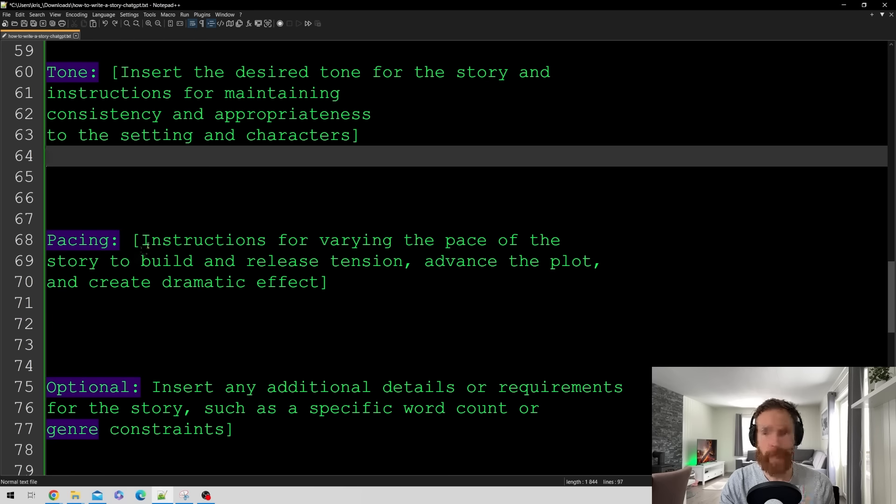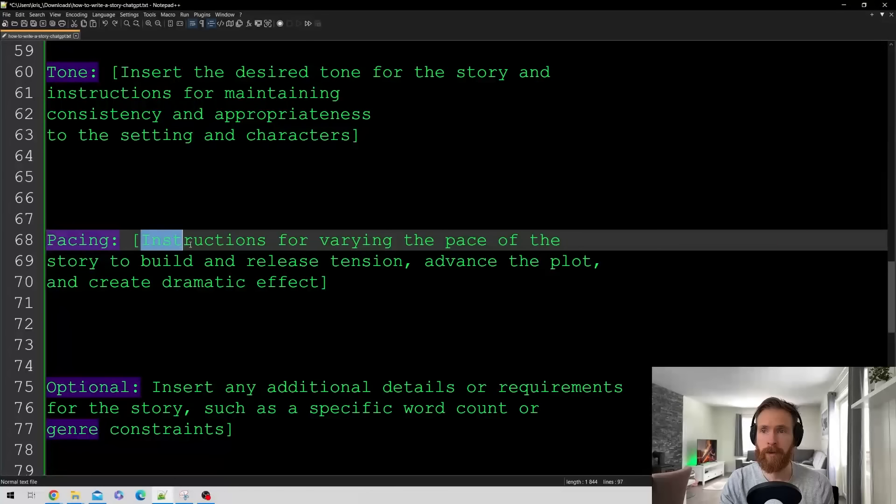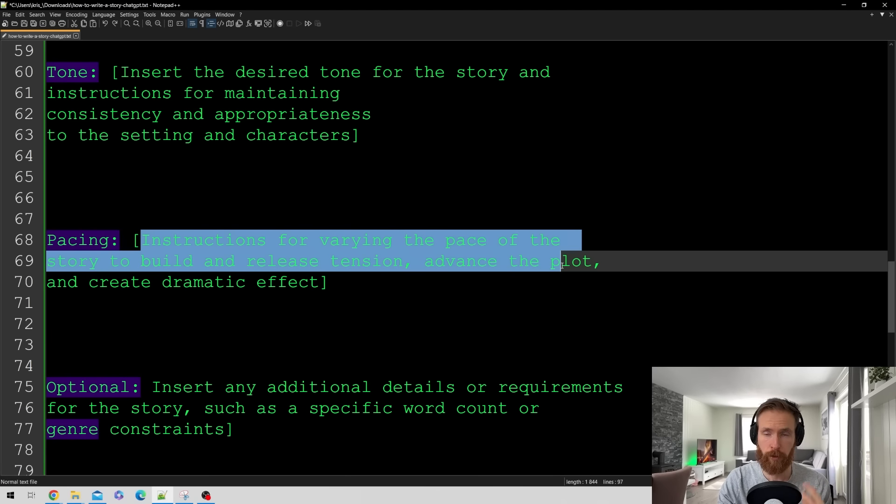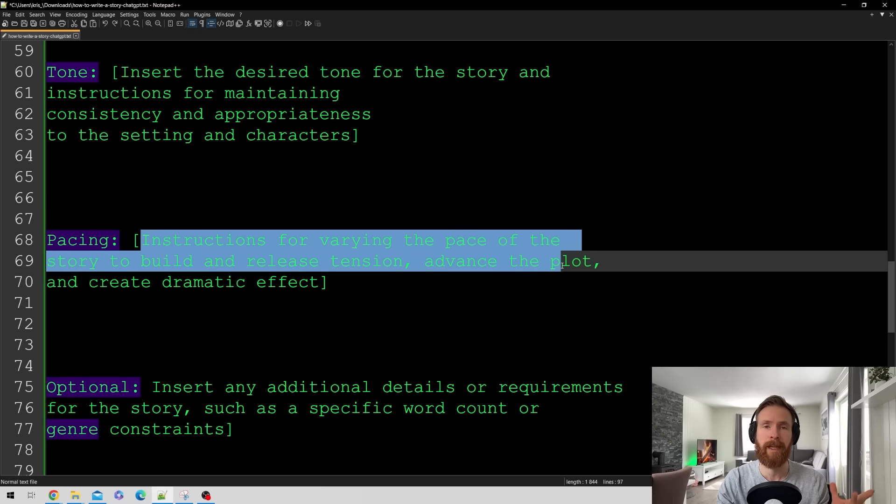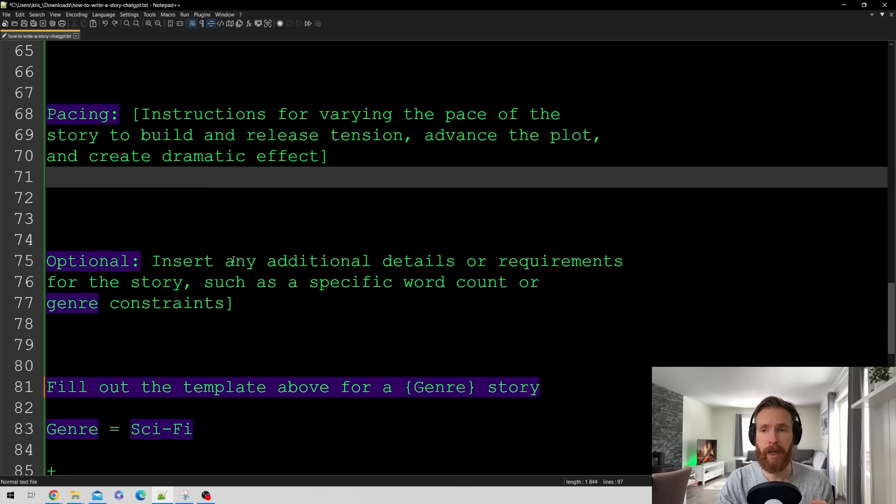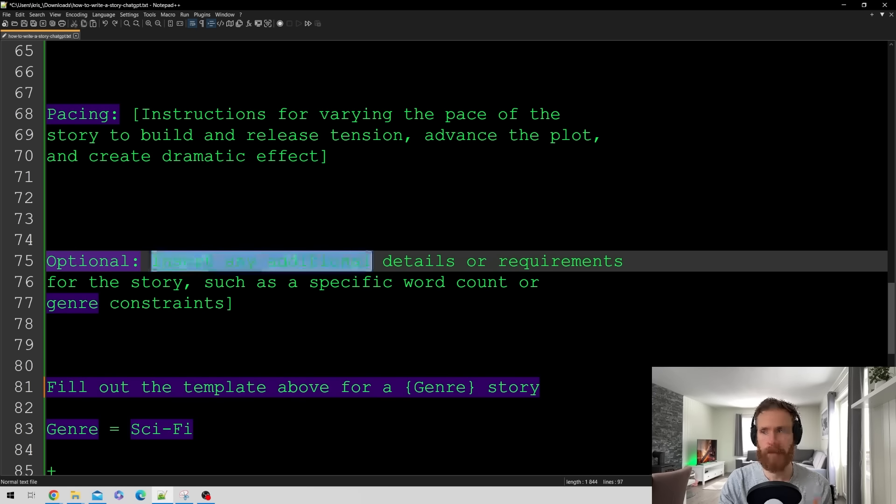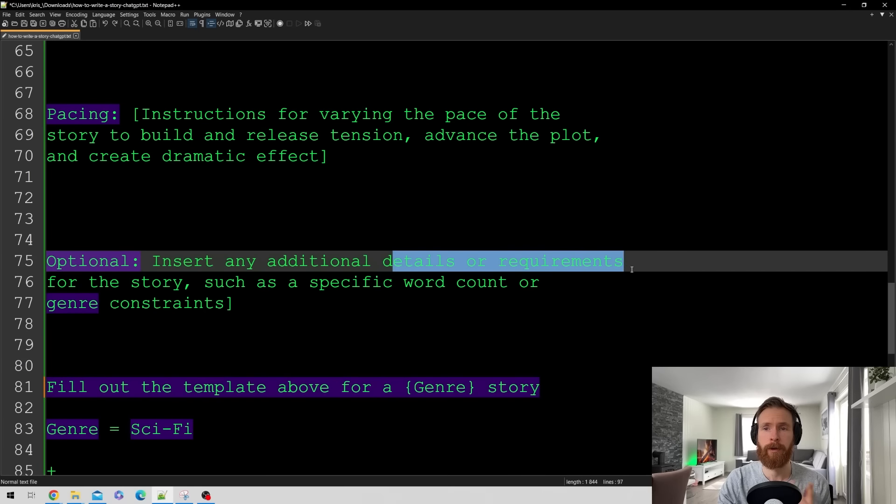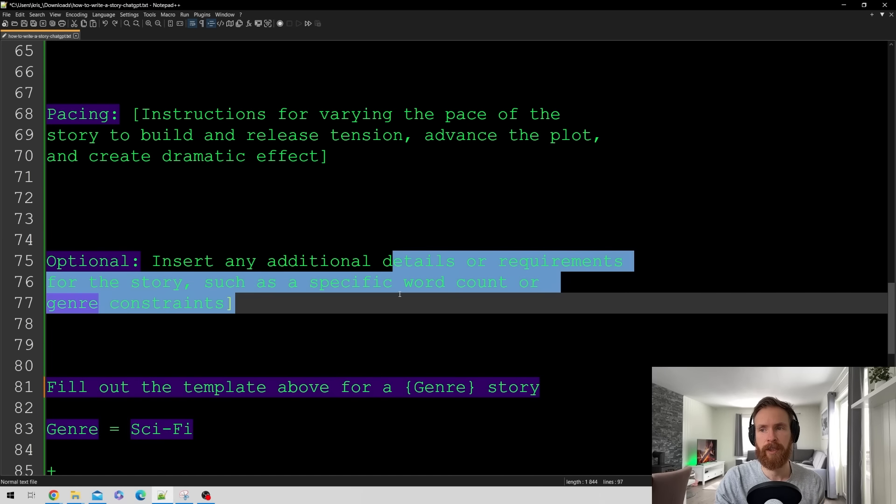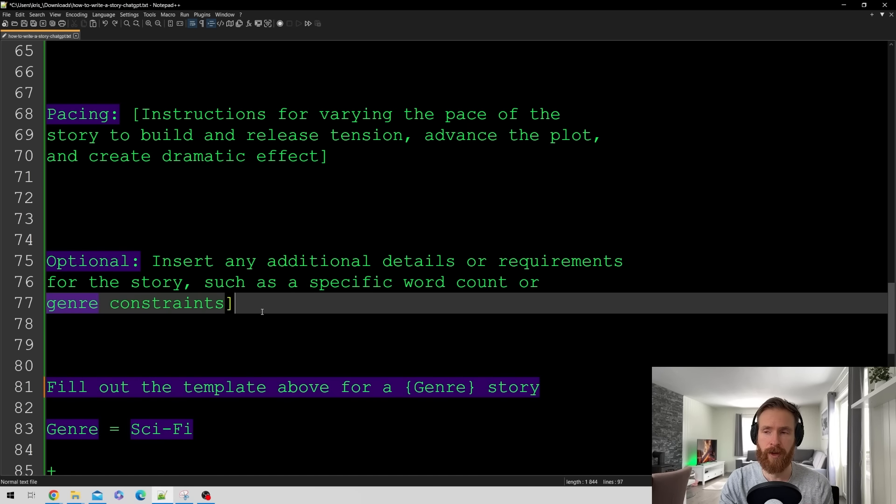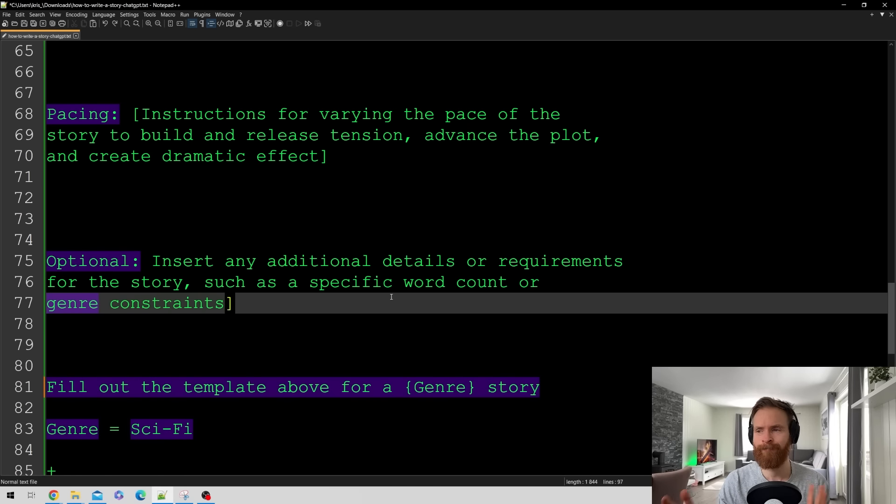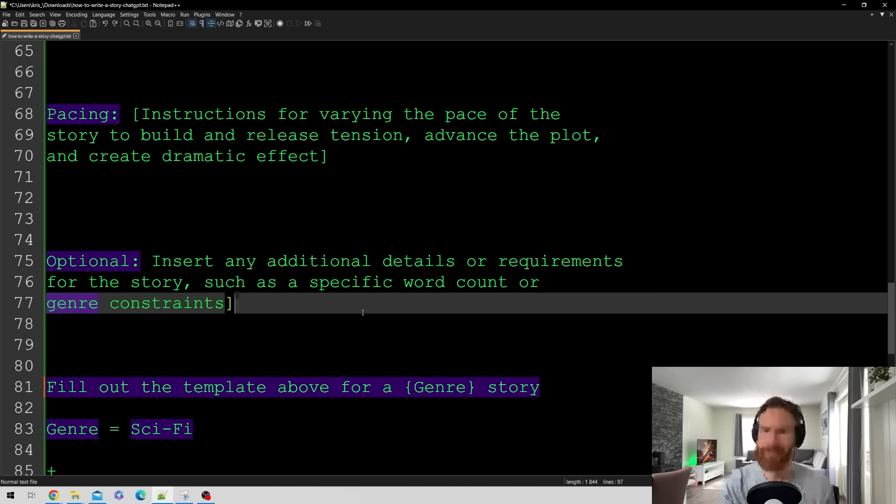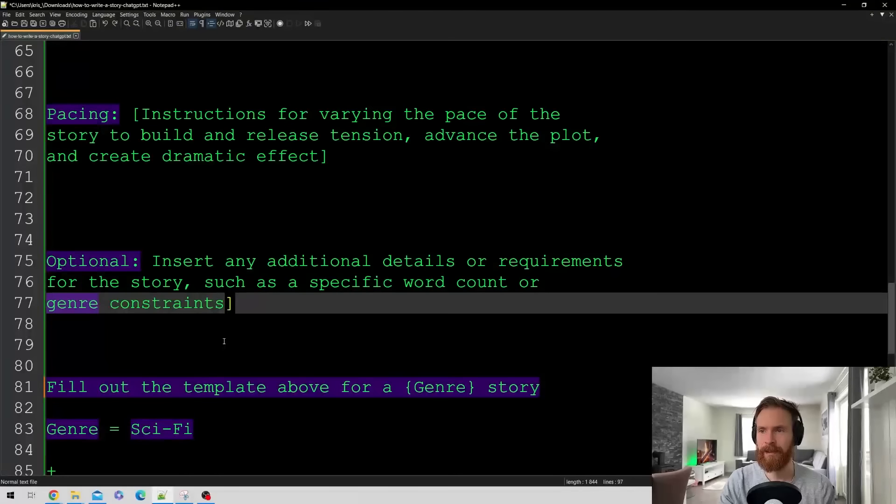We have pacing. So we have instructions to vary the pacing of the story to build and release tension to advance the plot and create dramatic effect. And finally we have this optional. So here you can insert any additional details or requirements for the story such as a specific word count or genre constraint. This specific word count, that's a bit hit and miss. It's very hard to get that right. So yeah it's not that specific.